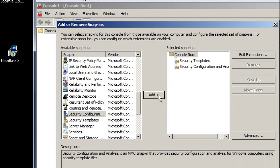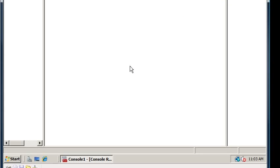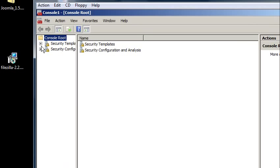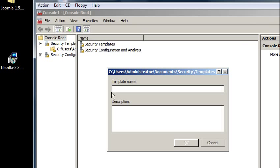So add it. Alright, so we need to make a template first. I'm going to right click here and new template. I'm going to call this test template.